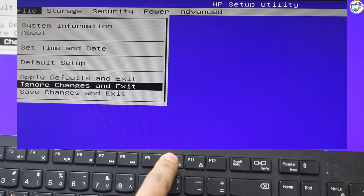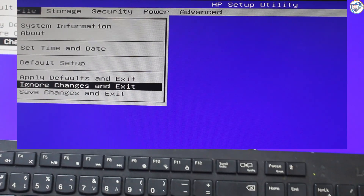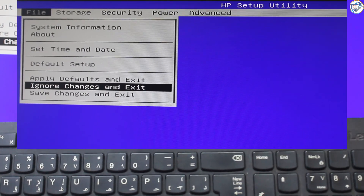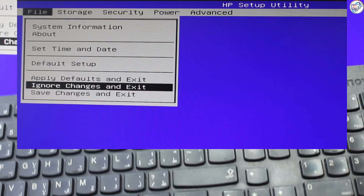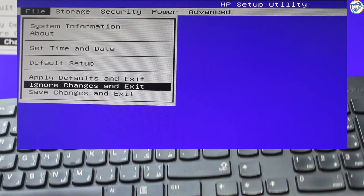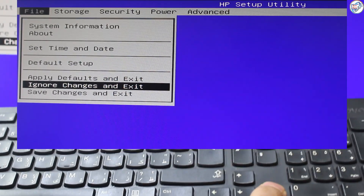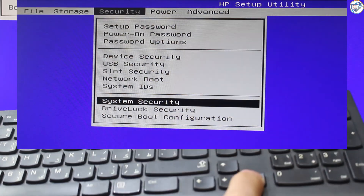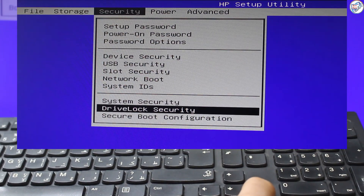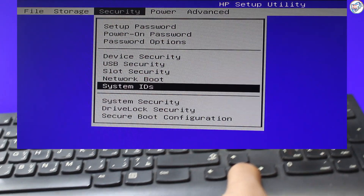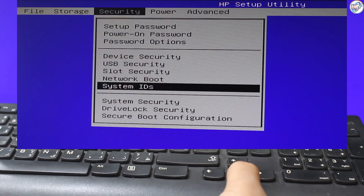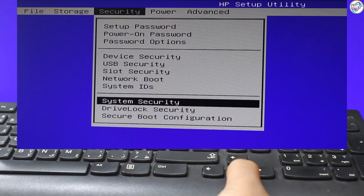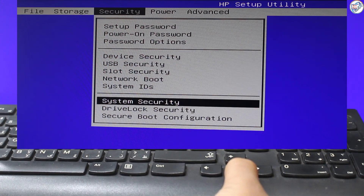Navigate the BIOS using the arrow keys. Look for the Security or System Configuration tab. Find the Virtualization Technology, VT, setting.